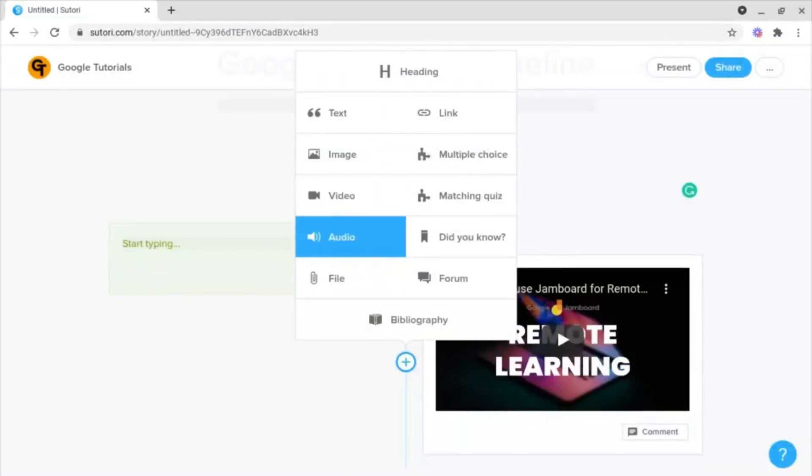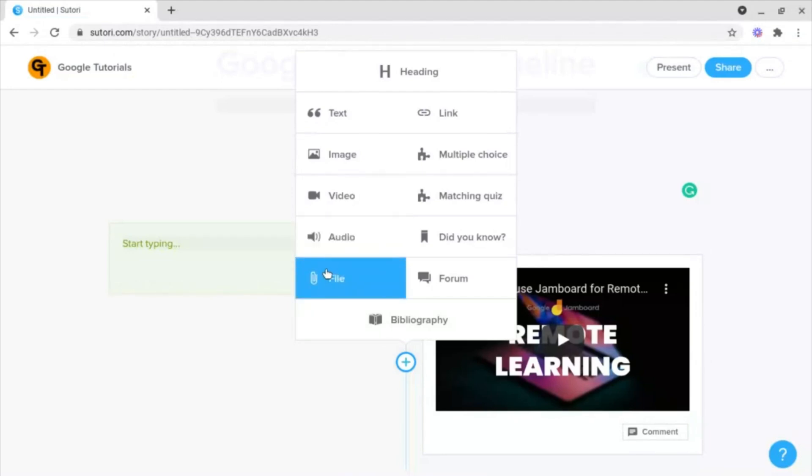Soutori can also be used to create newsletters, summaries of lessons and topics, and much more. These can either be created from scratch or Soutori have a myriad of different templates for you to choose from.